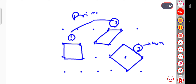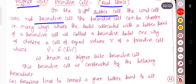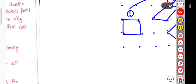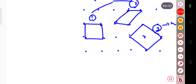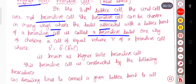In the case of a primitive cell, the unit cell will contain lattice points at the corners only. In the non-primitive case, it will contain corner atoms as well as an atom inside the unit cell. In a three-dimensional lattice, unit cells are not primitive cells. The primitive cell can be chosen in many ways, and the basis associated with a lattice point of a primitive cell is called a primitive basis.